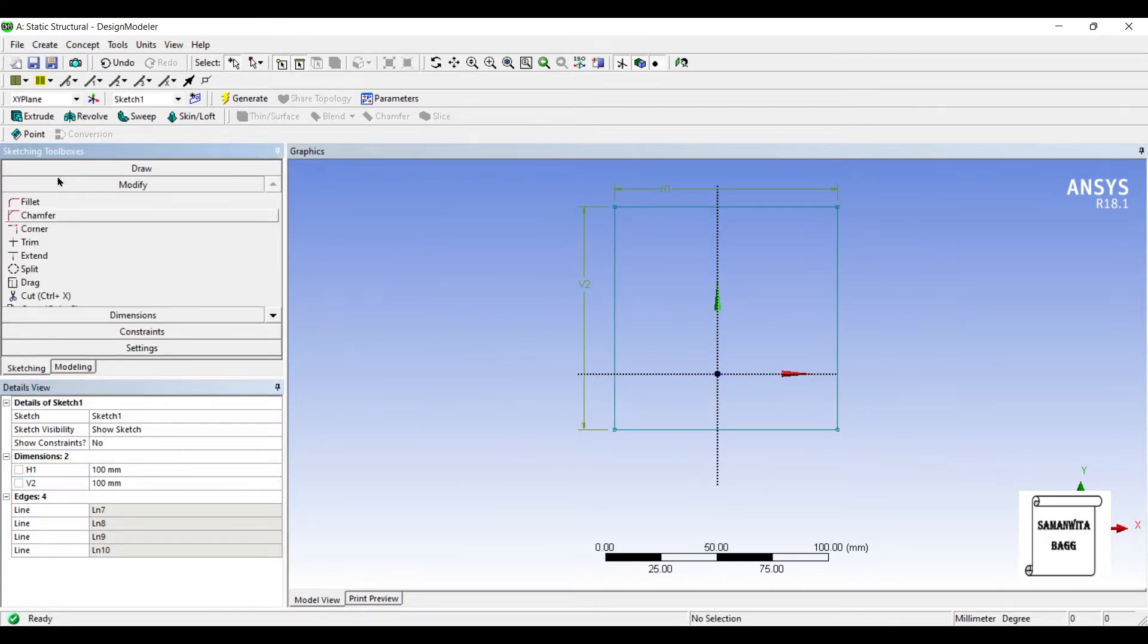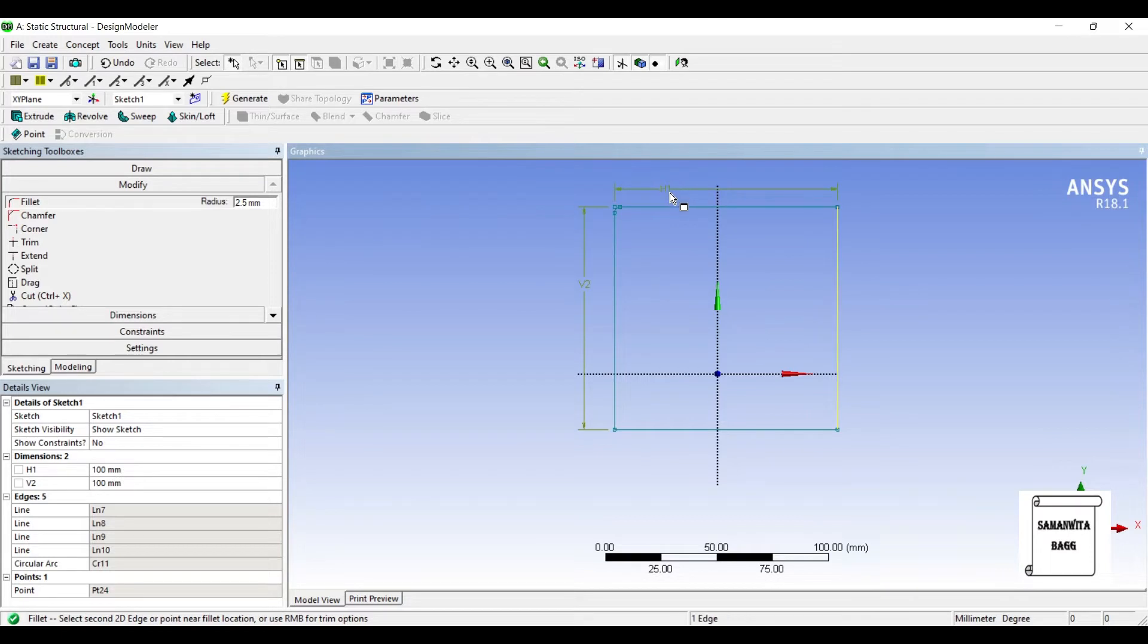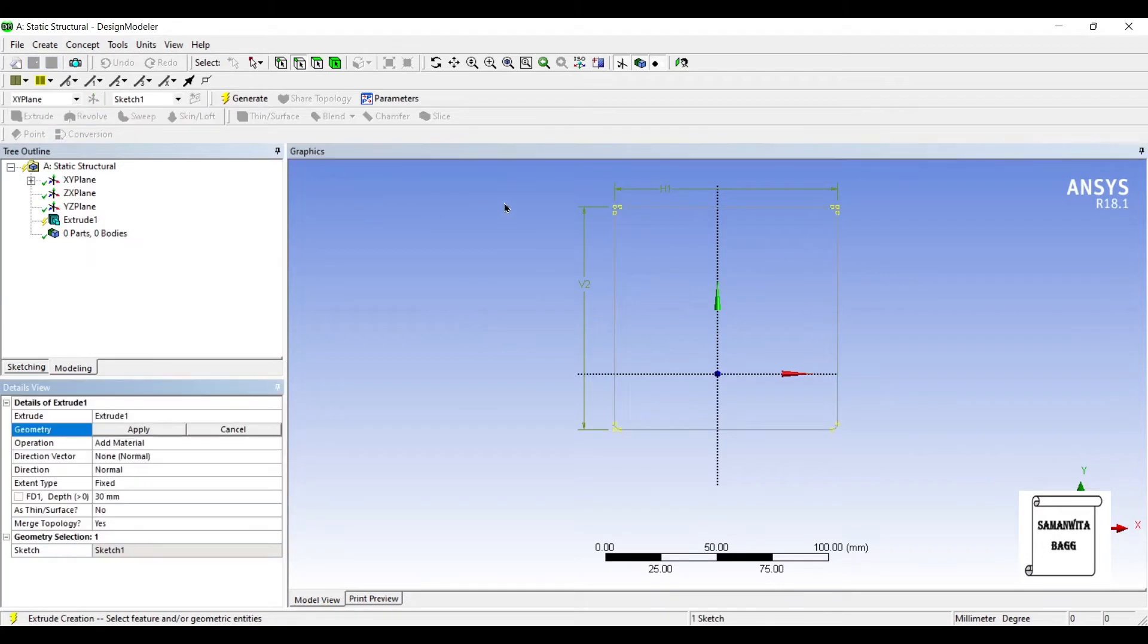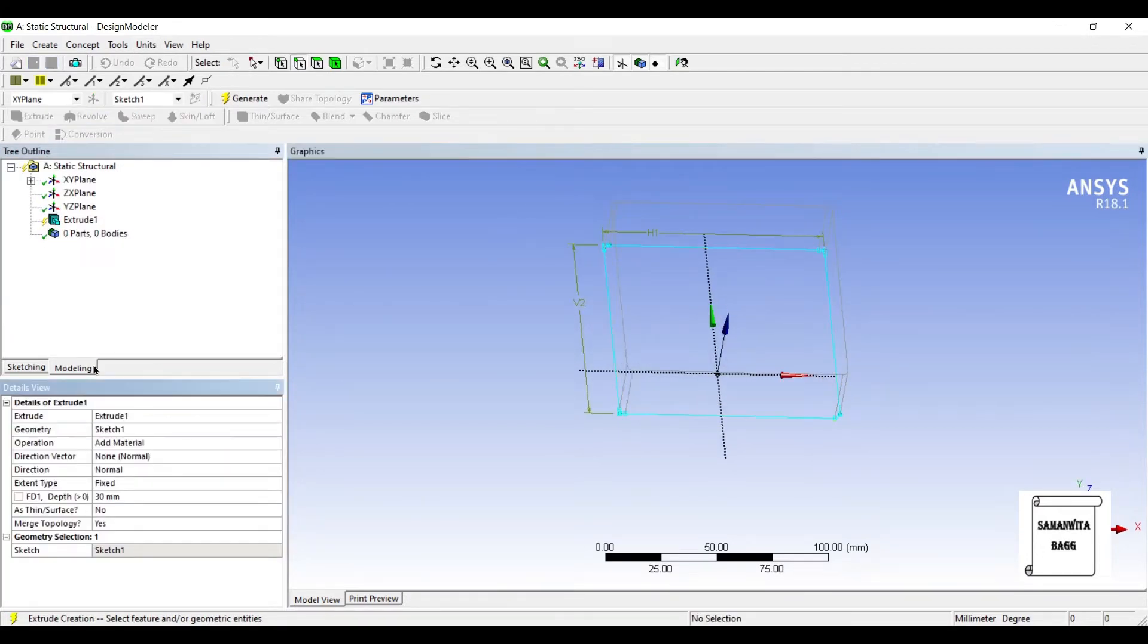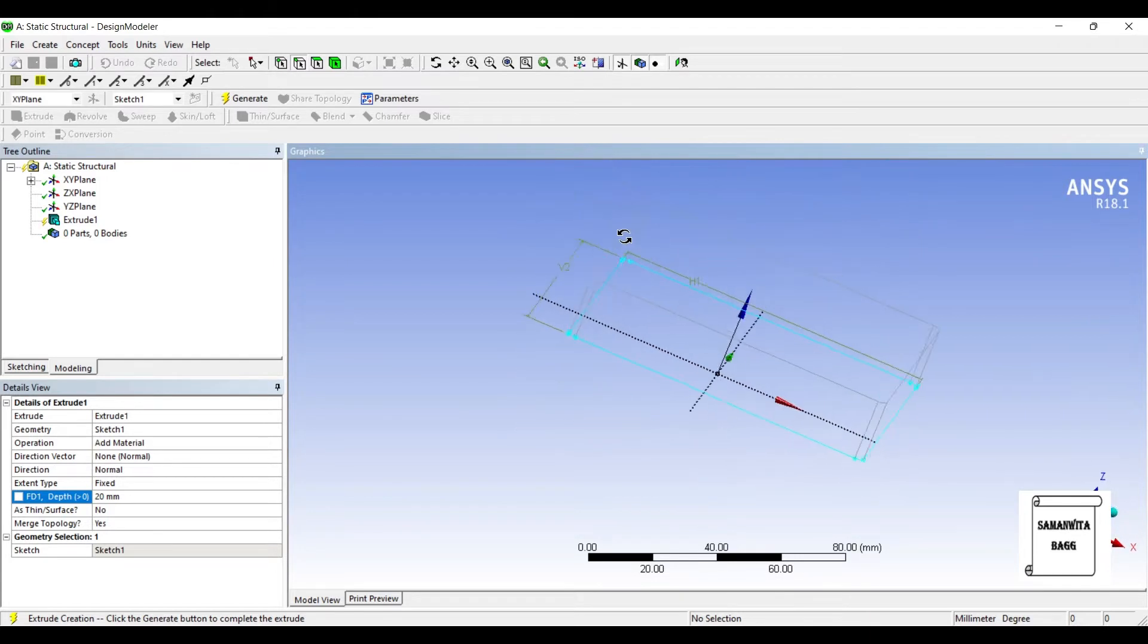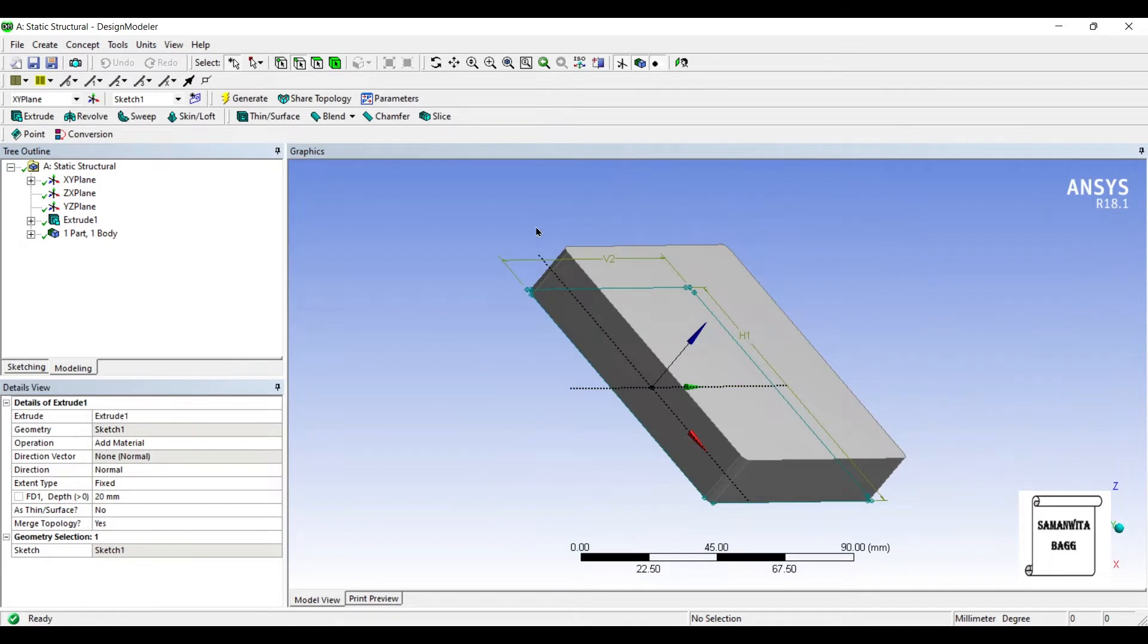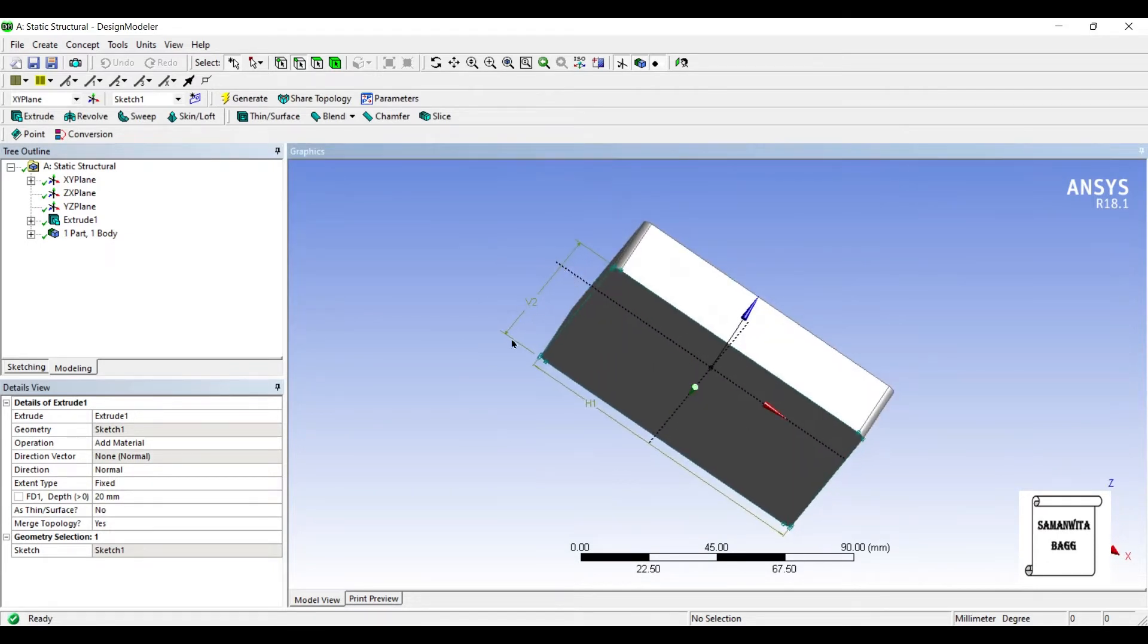I'll go to Modify and use Fillet on all the corners. Next I'll go to Extrude. Let me give the thickness as 20 mm and generate. Now I'll go to Extrude on the lower portion. I am going to make a new plane and generate.